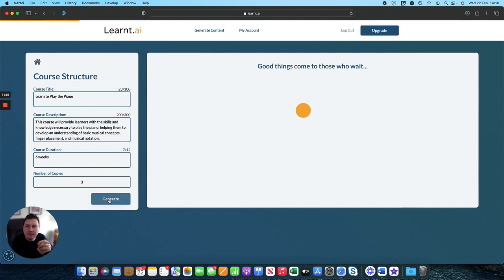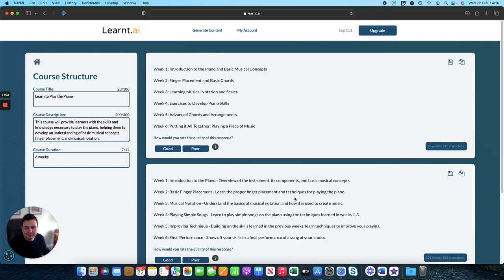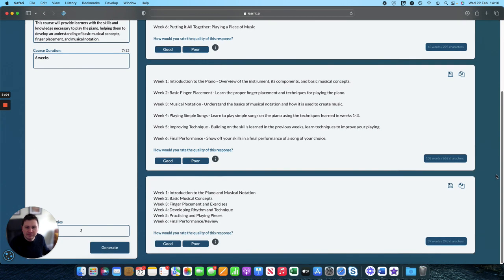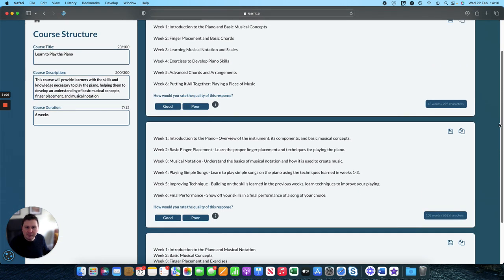So we're generating three options for our course structure. And I've found that the options vary in terms of the level of detail that they can provide. So you might want to have a play around here. But so we've got six weeks, and it gives a high level overview around some of the different things that you might want to cover. So in week one, introduction to the piano, week two, basic finger movement placement,